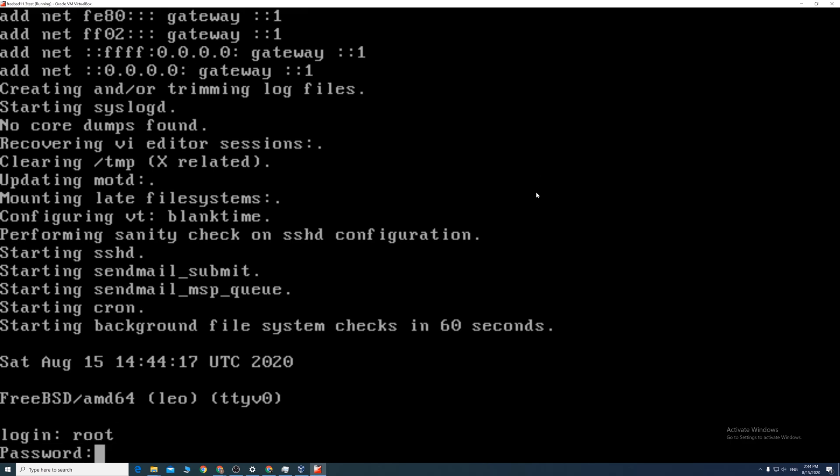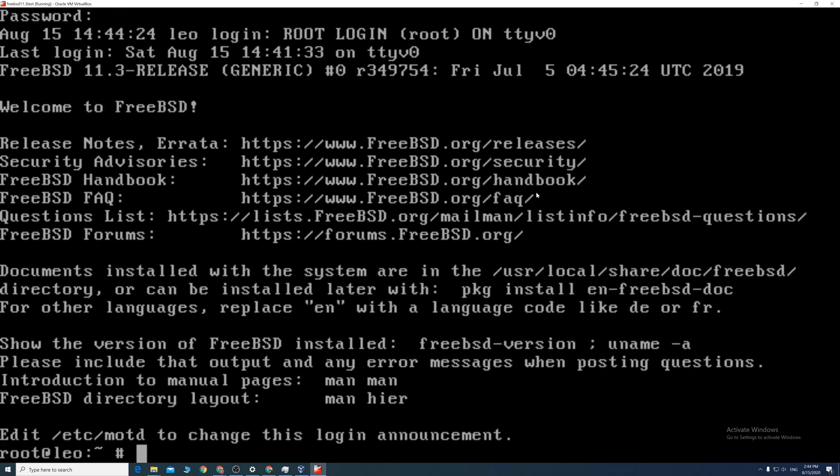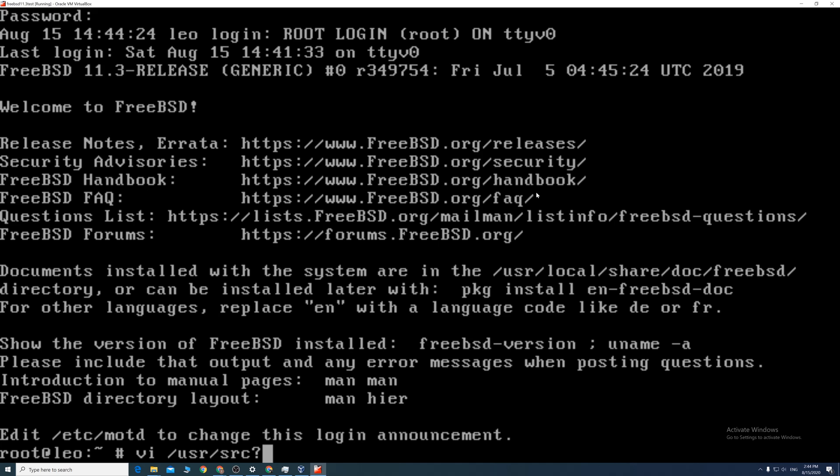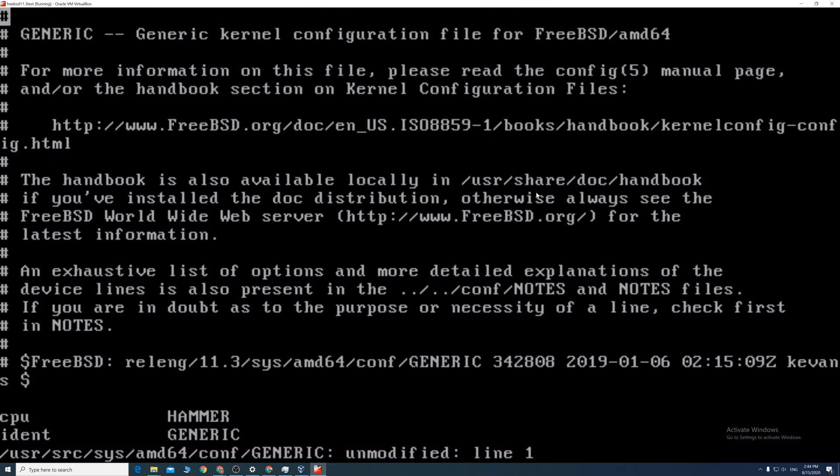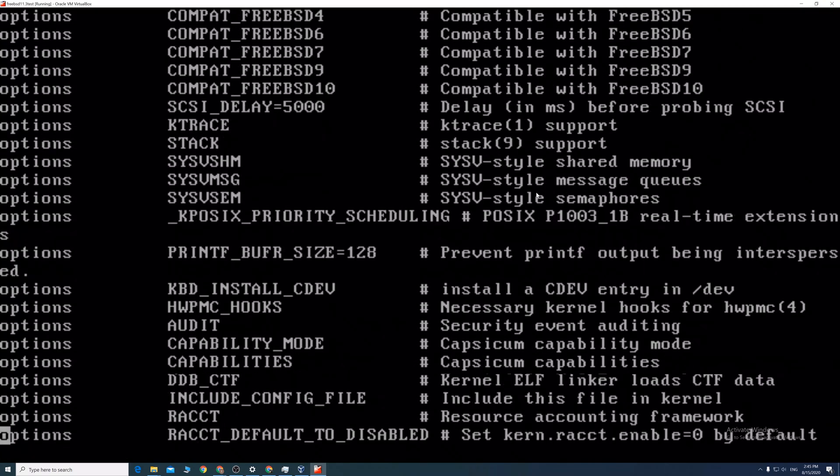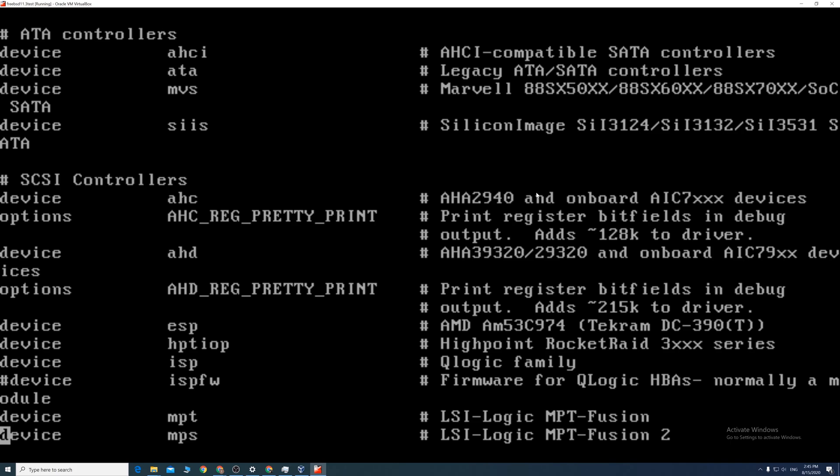First, we need to modify the kernel configuration by typing vi space forward slash usr forward slash src forward slash sys forward slash amd64 forward slash conf forward slash GENERIC capital. If you are not familiar with vi, you can use nano, but you need to install that, which leaves us another extra step. Just bear with me here, it will be okay.